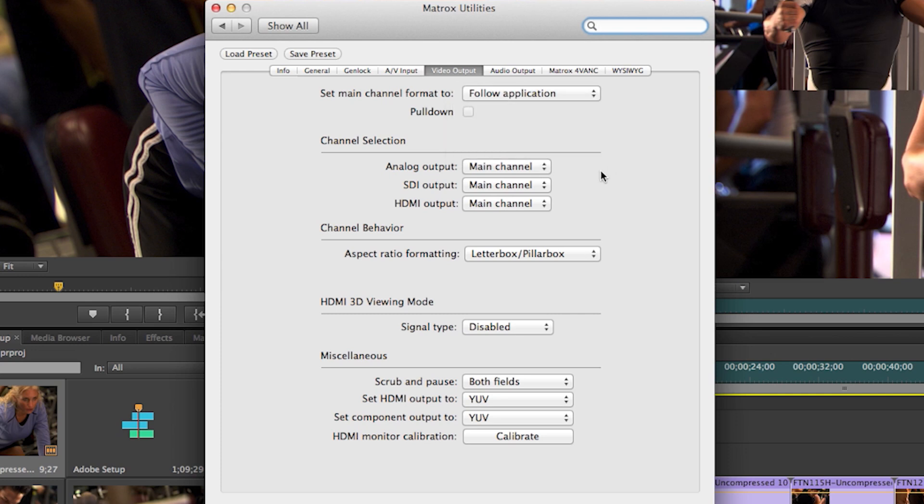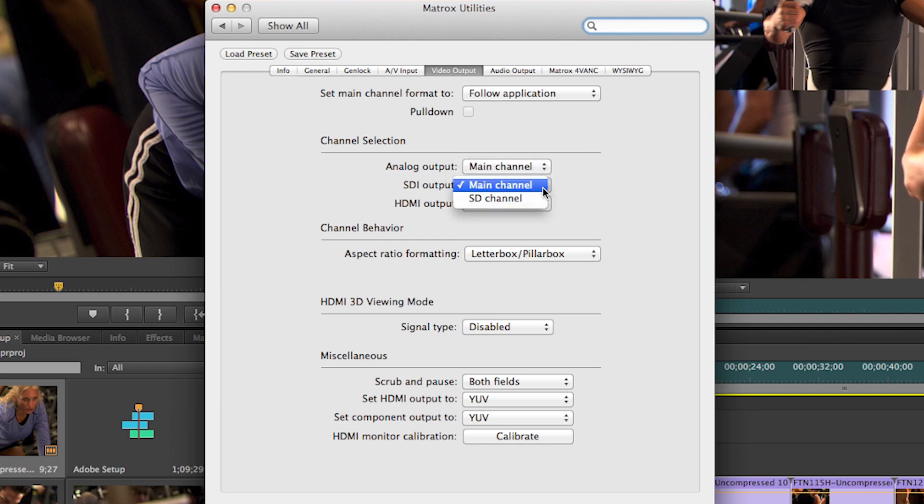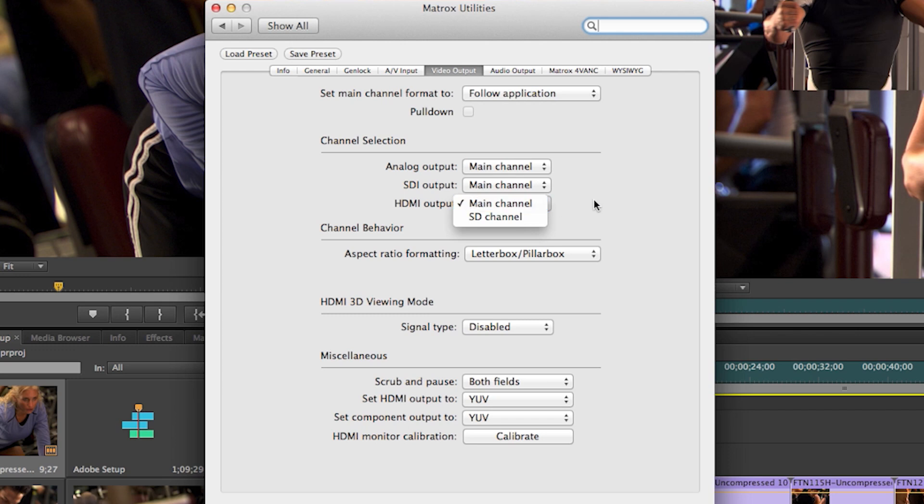And then in the channel selection, you have independent individual settings for analog, SDI or HDMI to match what is set in the main channel format or to do a down conversion, again in real time in hardware. And then while you are doing a down conversion,